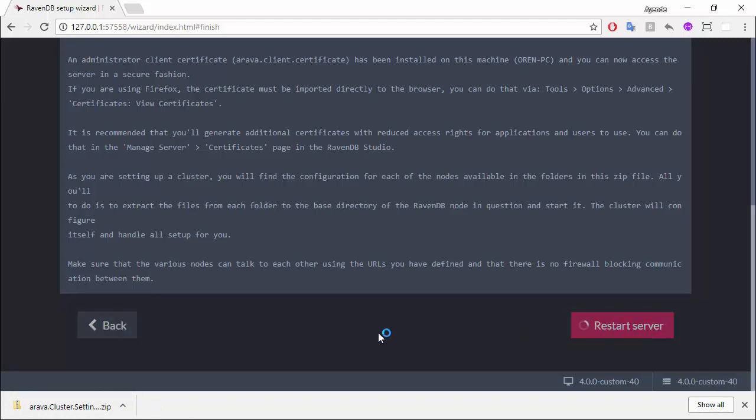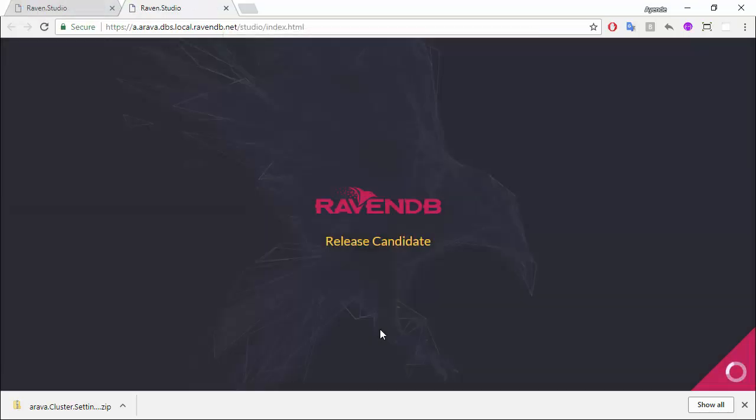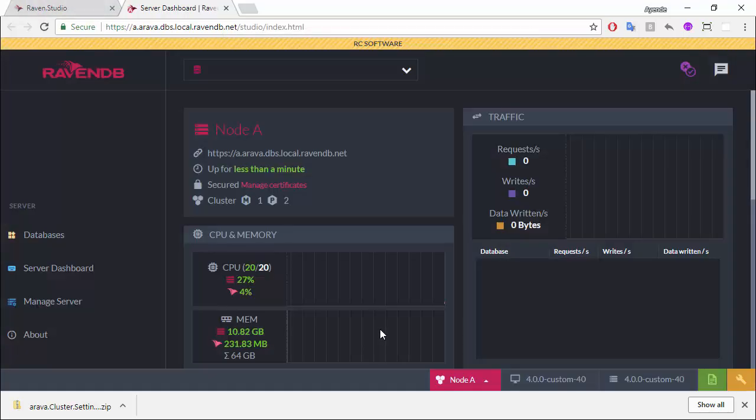I need to select the particular client certificate that I'm going to use. This will be installed for me automatically during the wizard process. I'm hitting OK, and I have a running server.